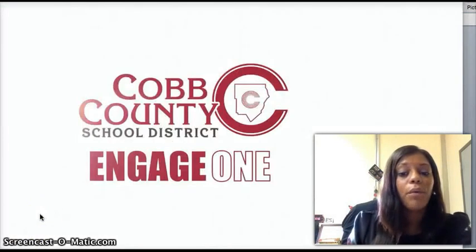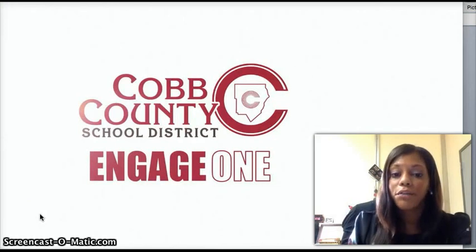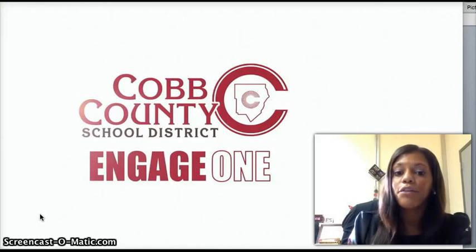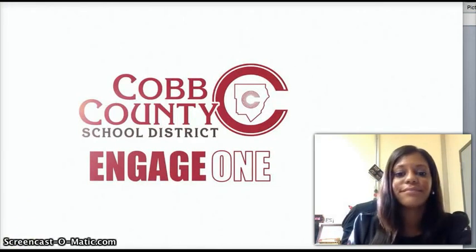That's all from our office. I hope that you have an absolutely wonderful day and look for a way to engage one another. Thank you.